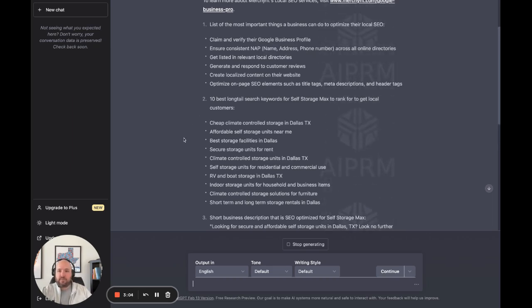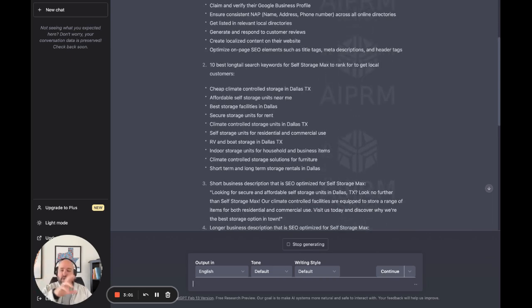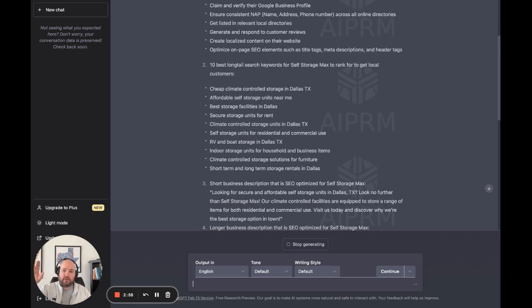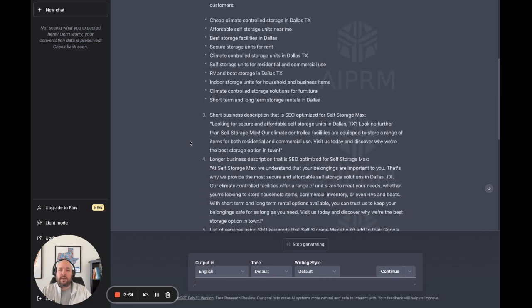That's really important for Google. They look at that stuff. If you have the wrong email or mismatching phone numbers on Yelp and on your business profile, it dings you for local SEO purposes.